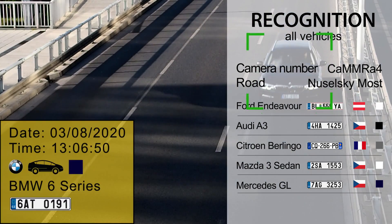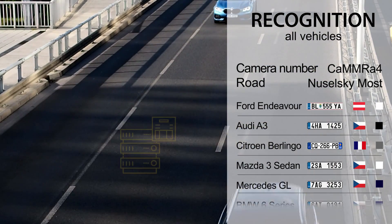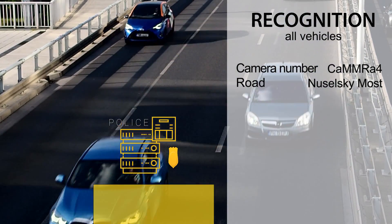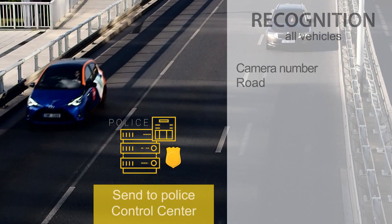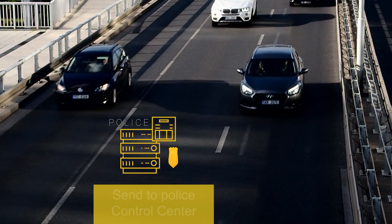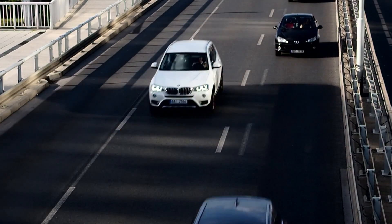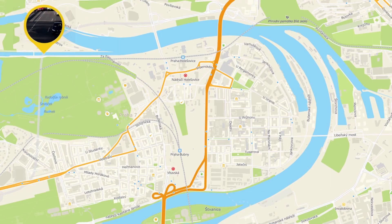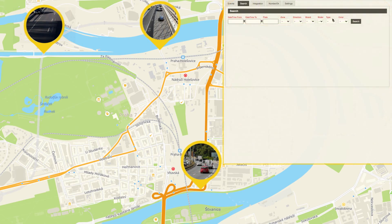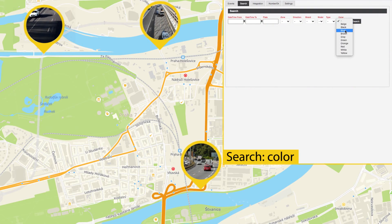Parameters include: Camera ID, Location, Vehicle Plate, Type, Make, Model, Color, and Country — indicated by its flag. Directly on every camera or in the central database, you can search any vehicle by various parameters.